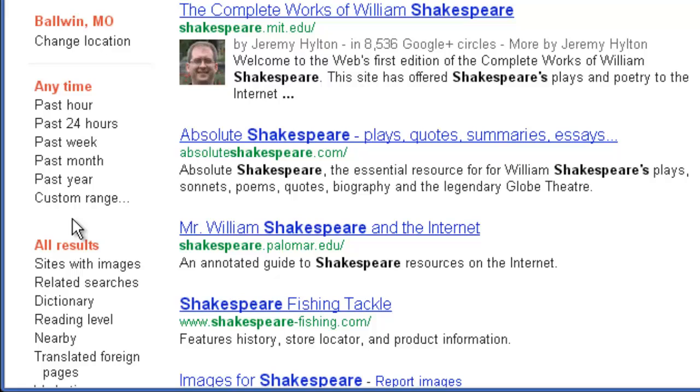This is great for current events, this is great for events that you know happen at a specific time, but you want to know about the event itself.